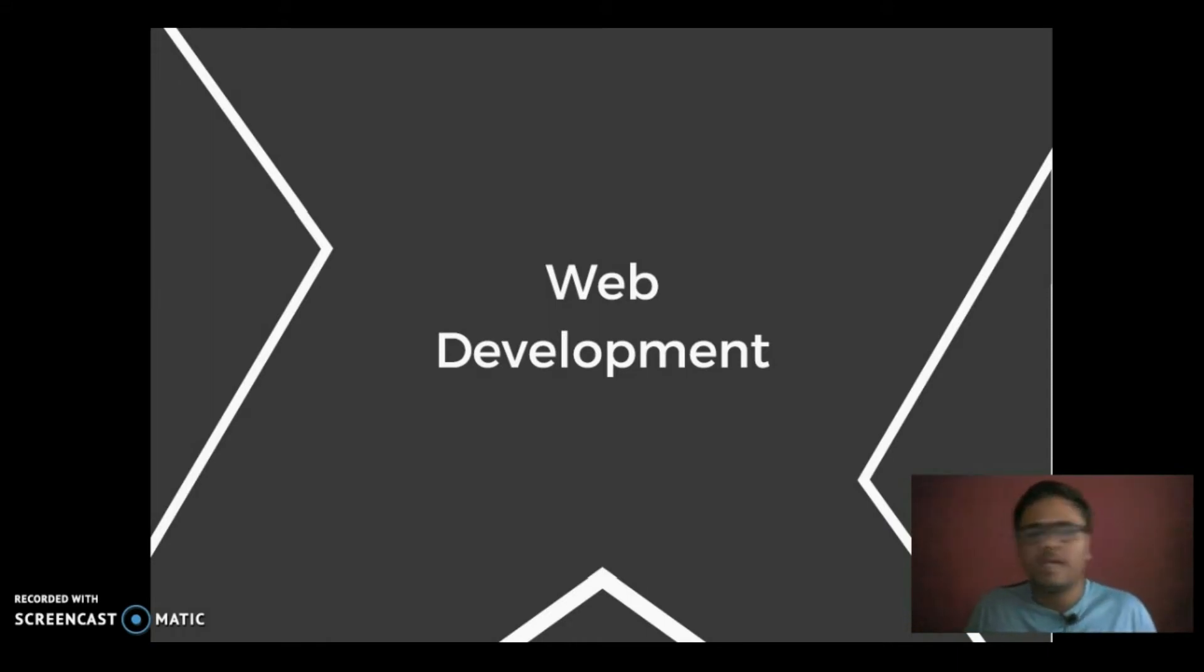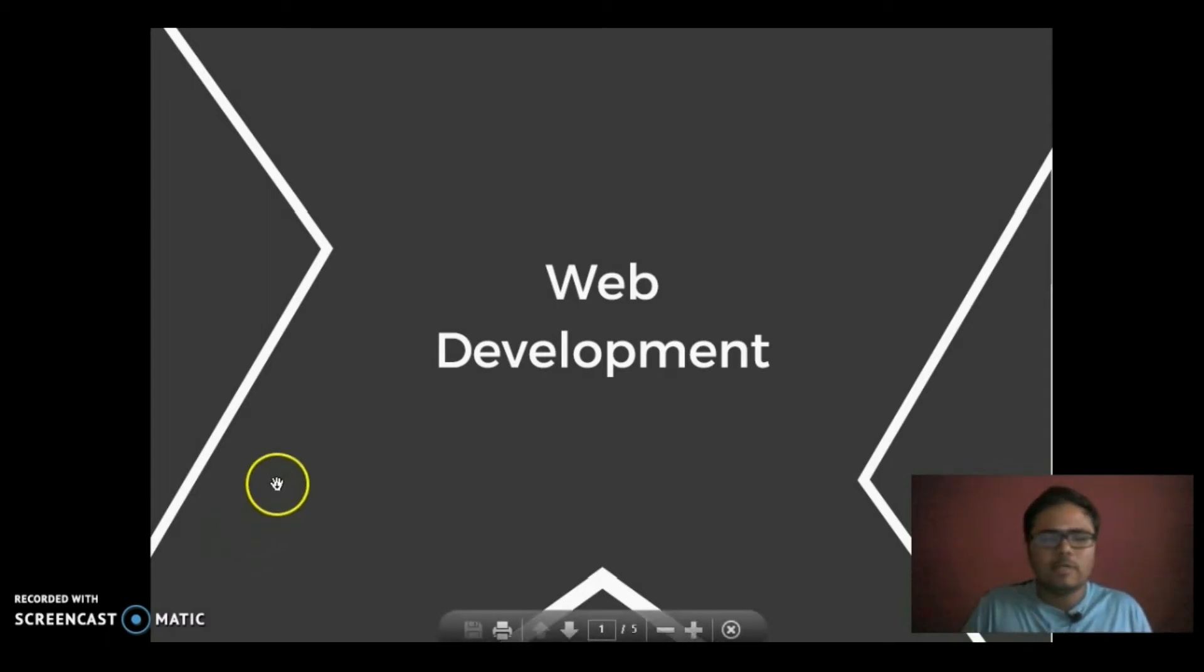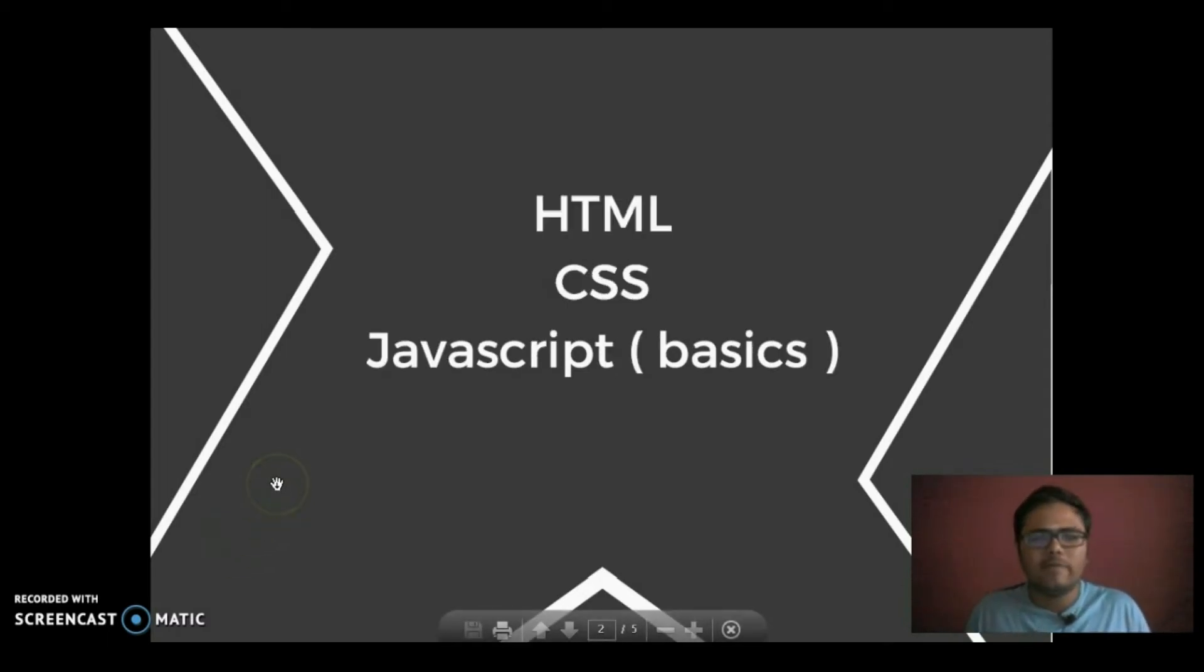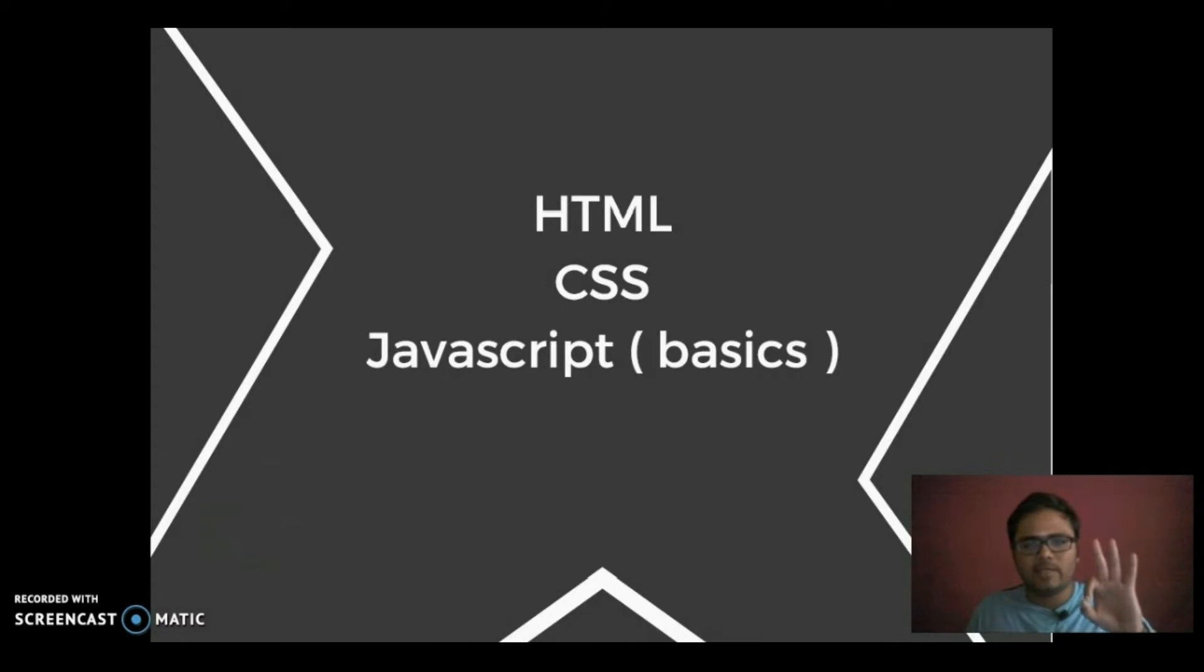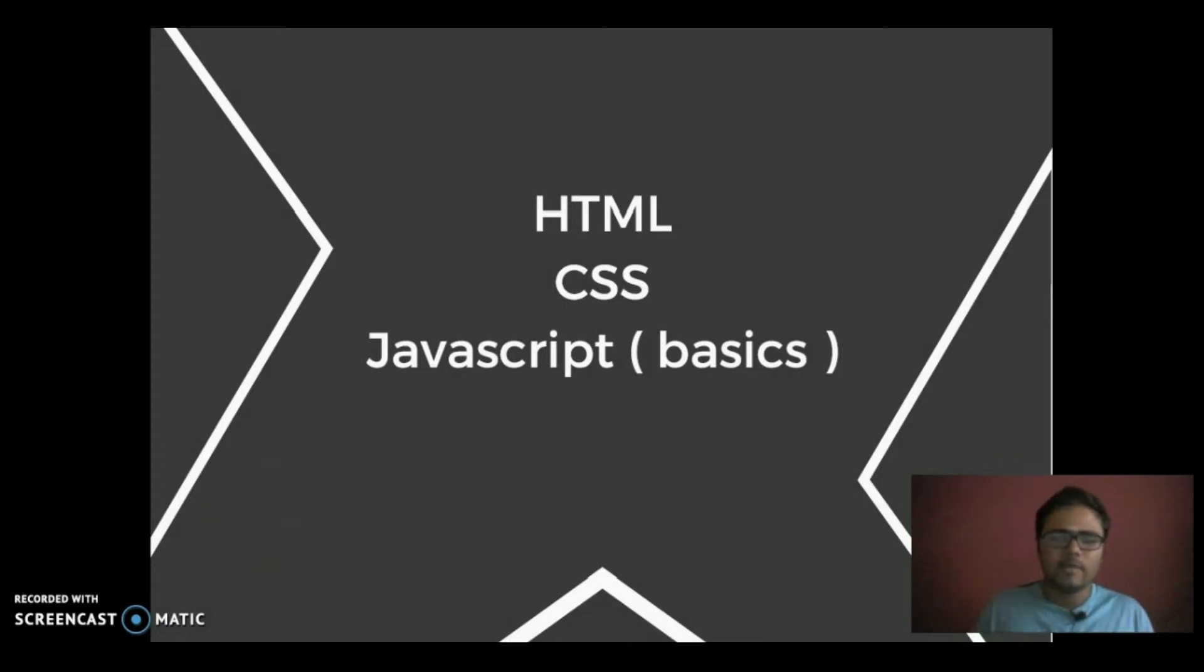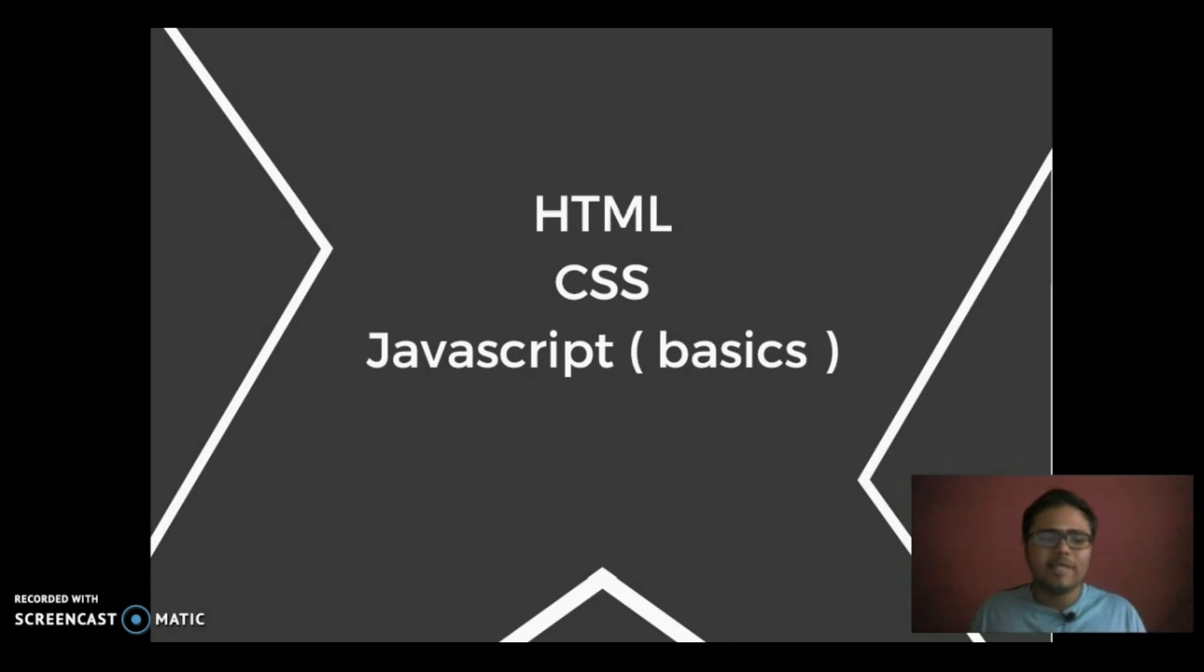With that being said, what are the necessary things you need to learn at first? There are three basic things: HTML, CSS and JavaScript. HTML and CSS are compulsory because HTML forms the skeleton of the website.